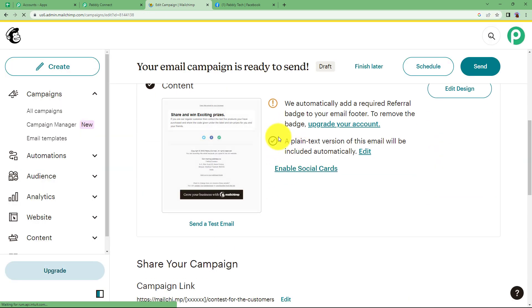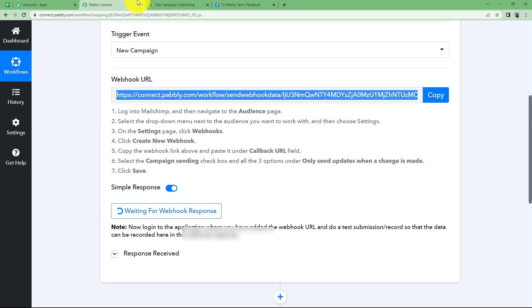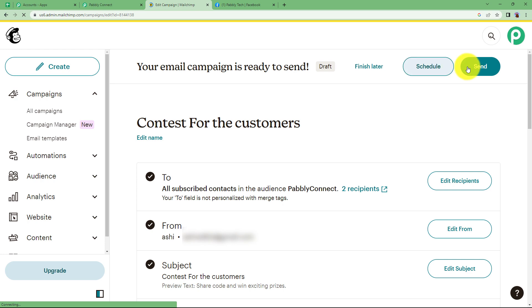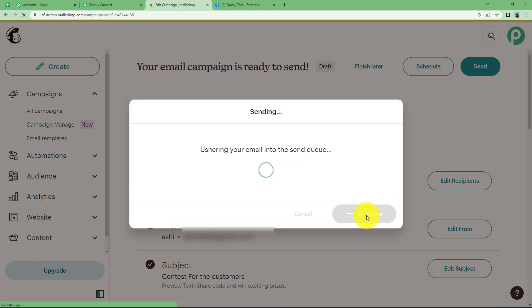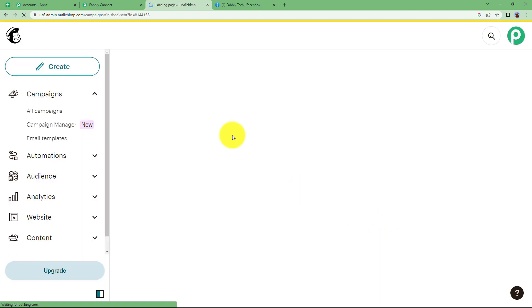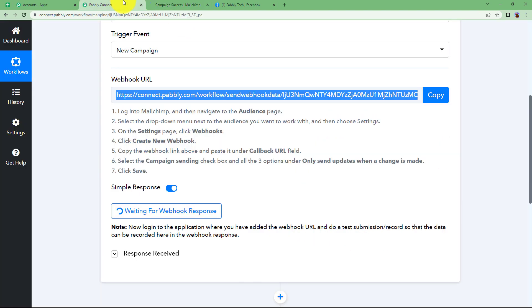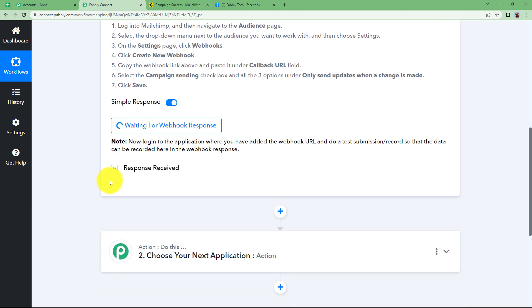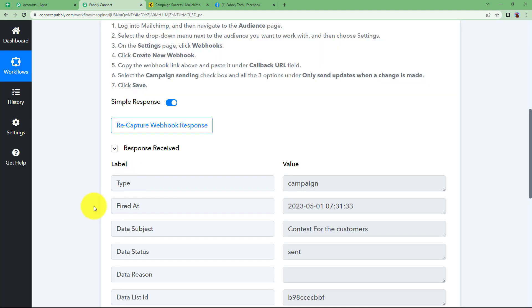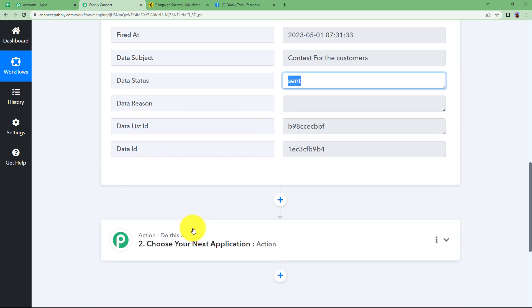Now see it's all done. The send button is also now activated so click on send. You can also come back over here, it's still waiting for the response. Once you send it, you are about to send this to two subscribers that are in your account. Send now because this is just a dummy one. Once it is sent, when you come back here you will see you'll receive the response. Here is the response. Contest for the customers and the status says sent. So over here it is.